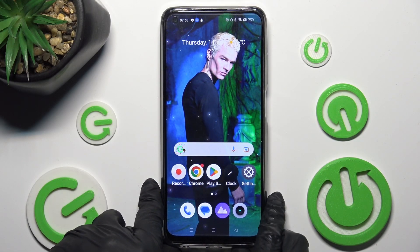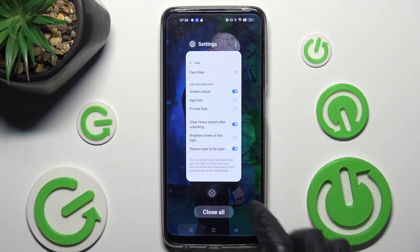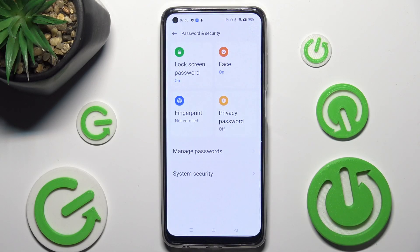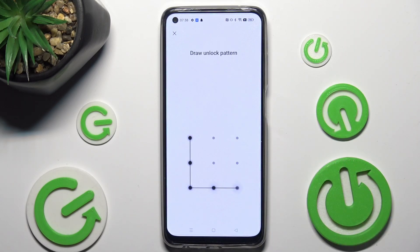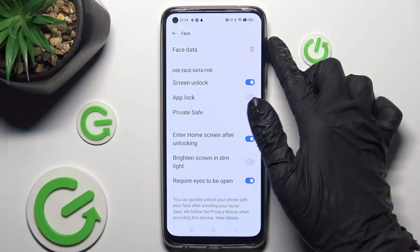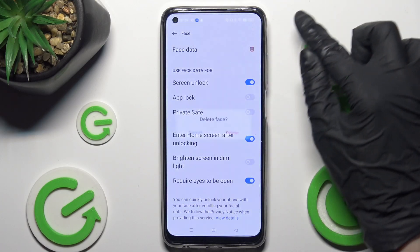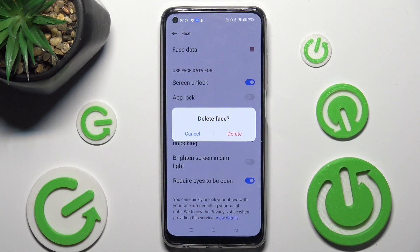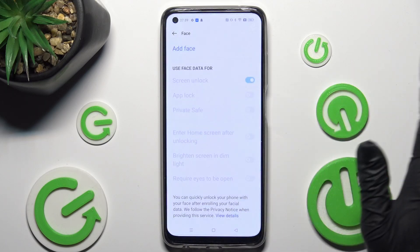If you wish to delete your face data, just go into the same settings, tap on Face, enter your login method, and select the bin icon next to Face Data. Lastly, confirm your choice in the pop-up.